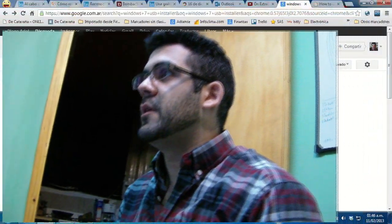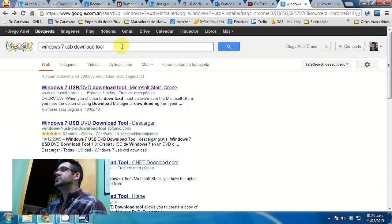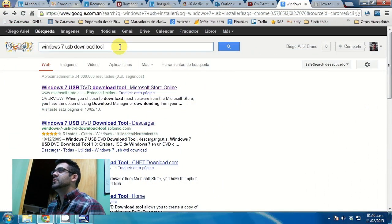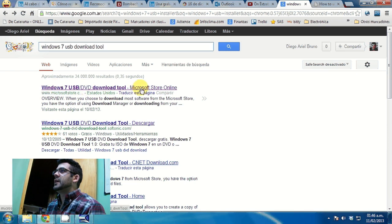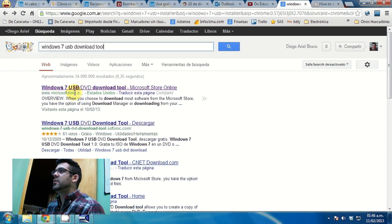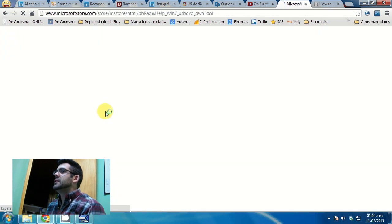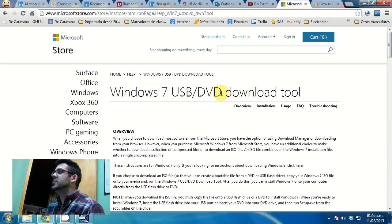I'll go to my computer where I'll be preparing the data, go to Google, search for Windows 7 USB download tool, and the first result should take me to microsoftstore.com, that's where I will be downloading the software Windows 7 USB DVD download tool.